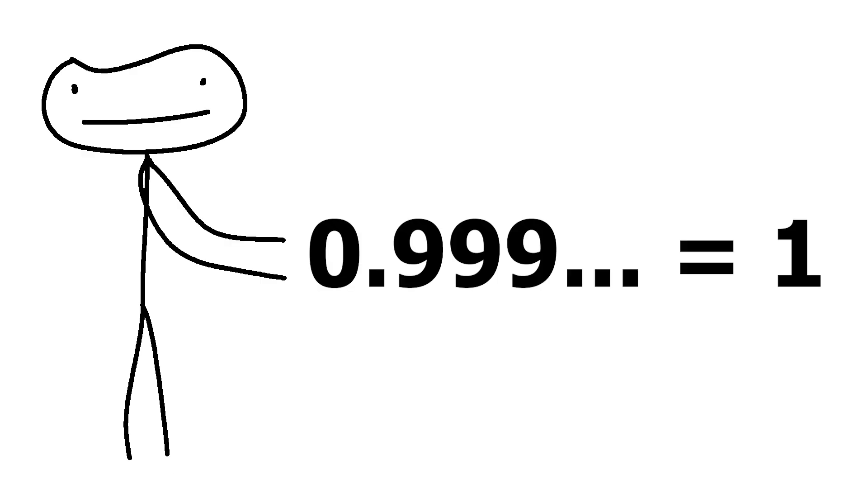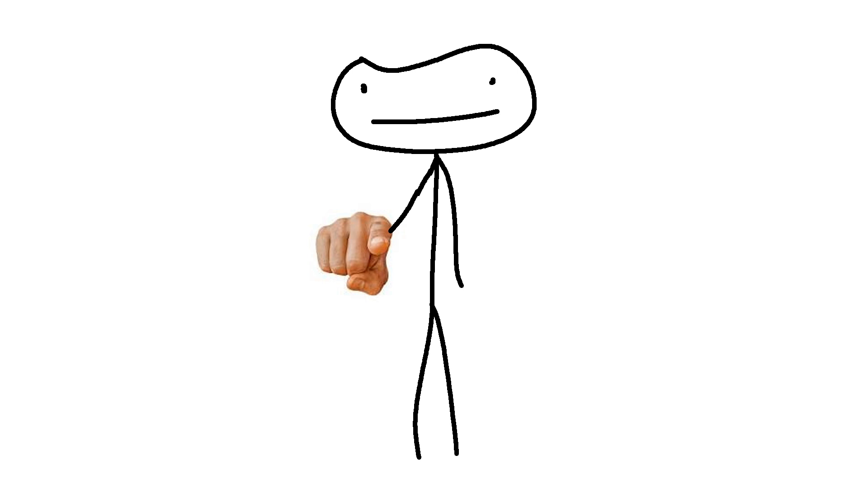This tells us that the sum of 0.999 repeated is equal to 1. Now, that wasn't so boring, right? Huh.